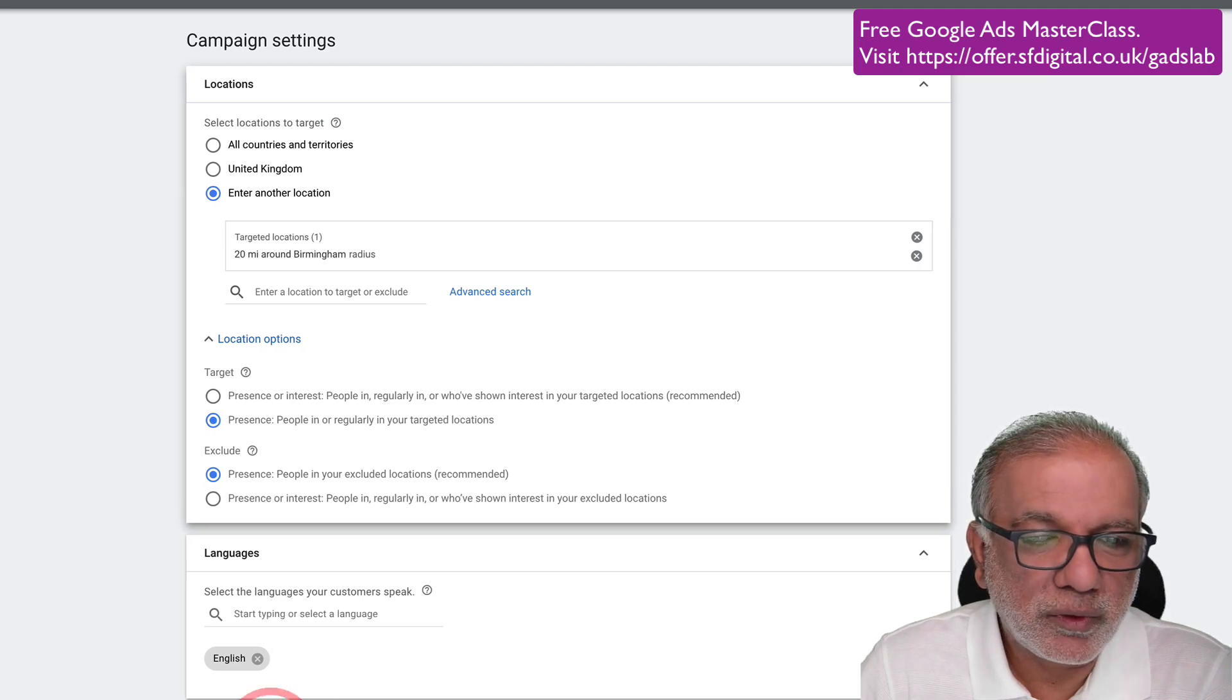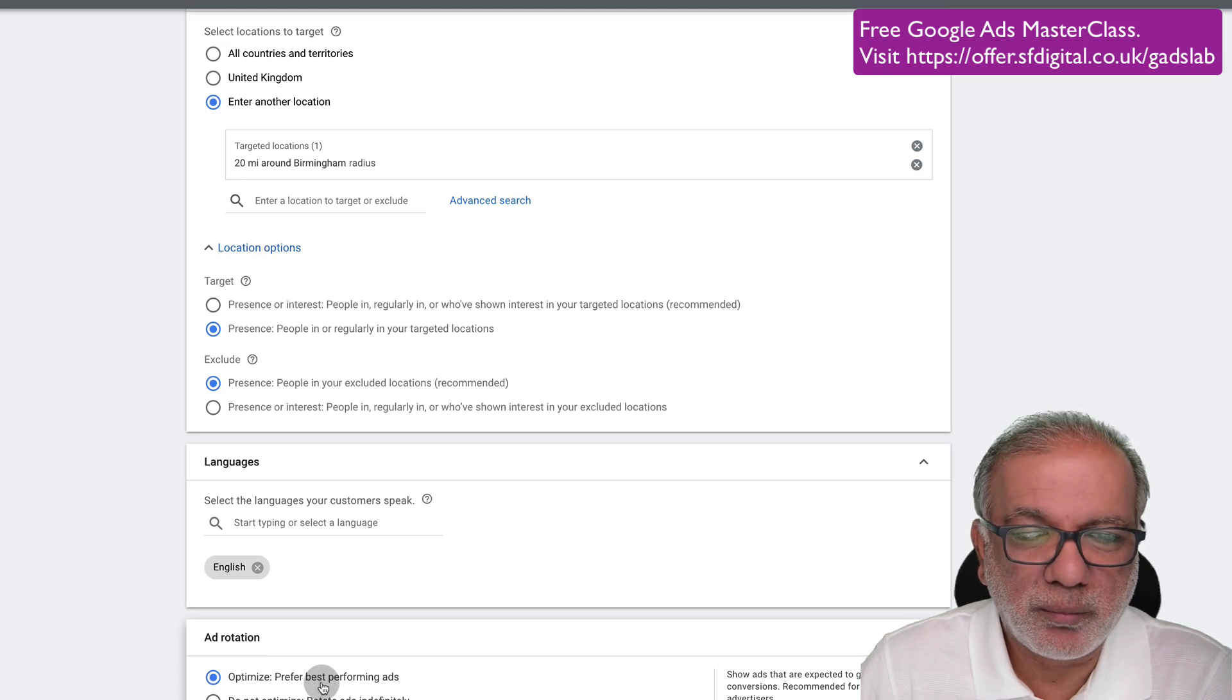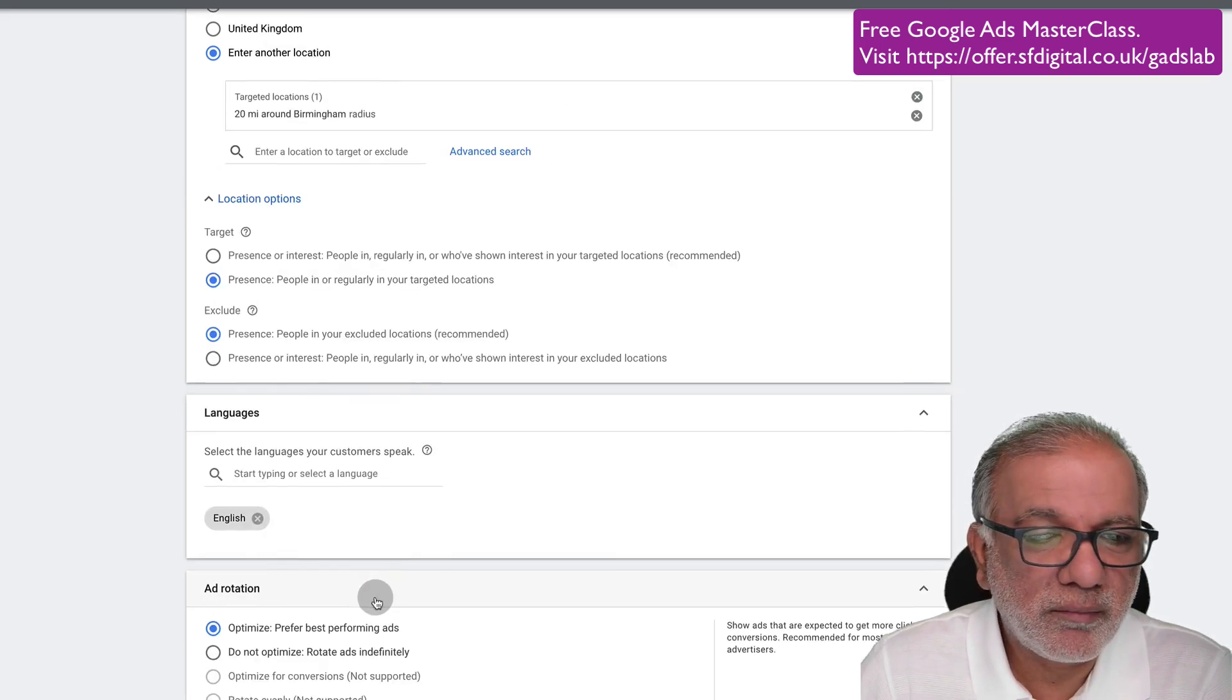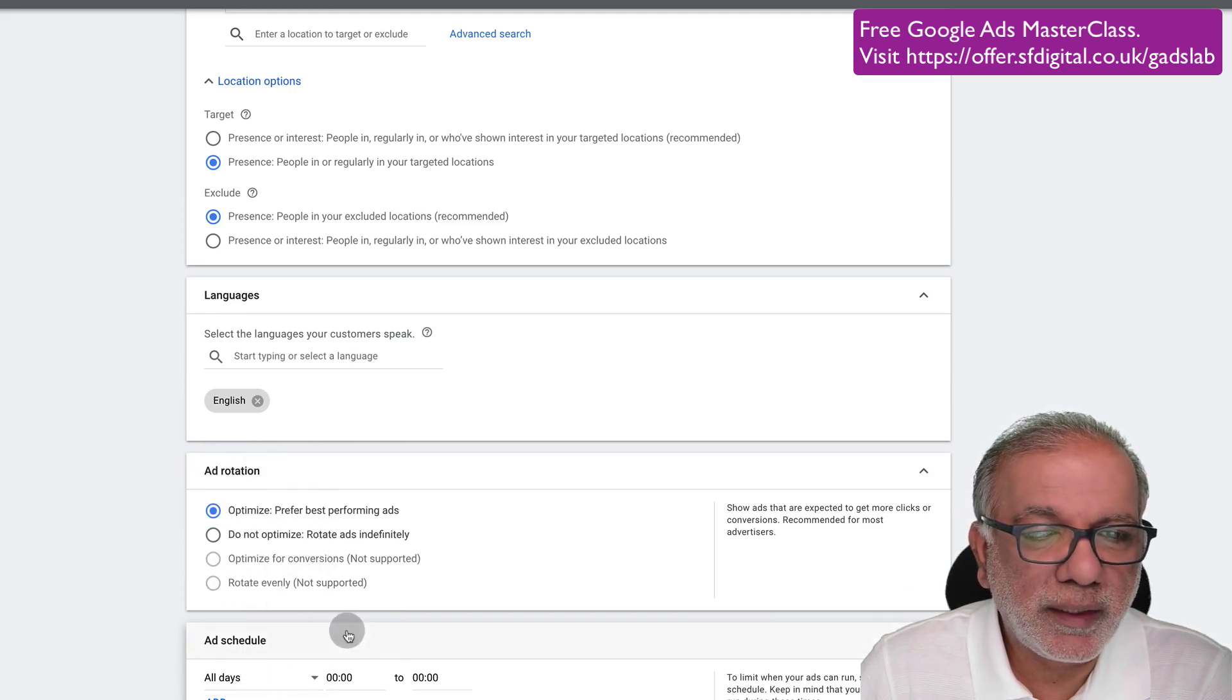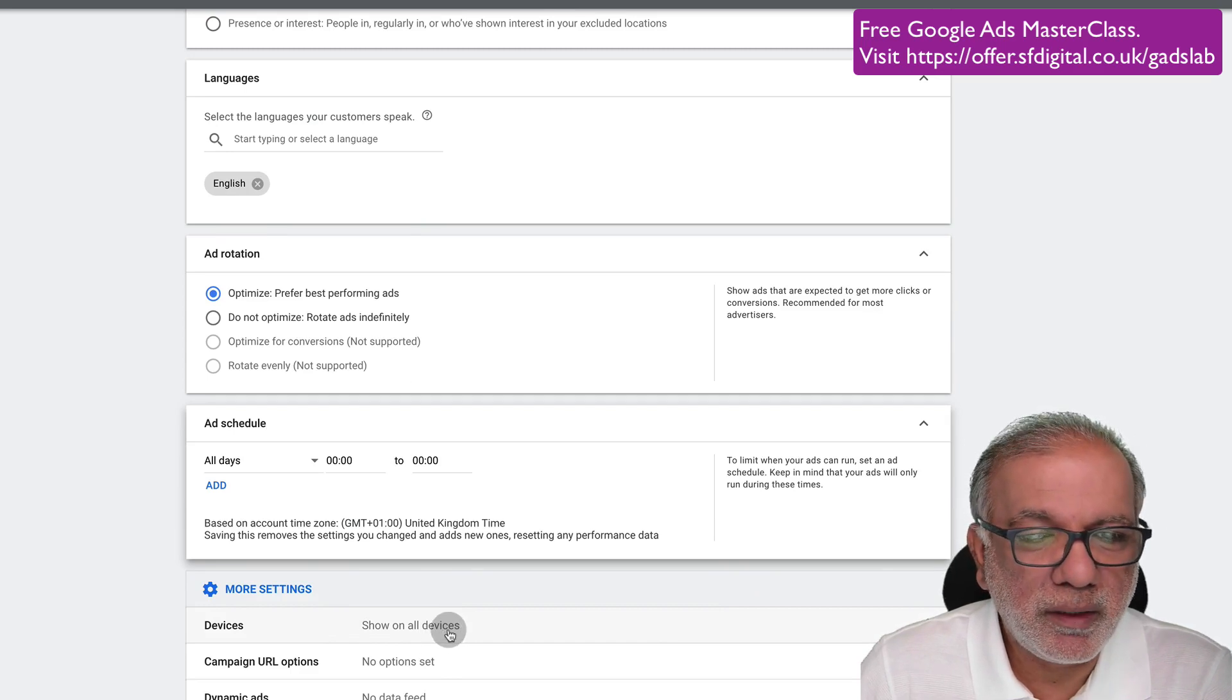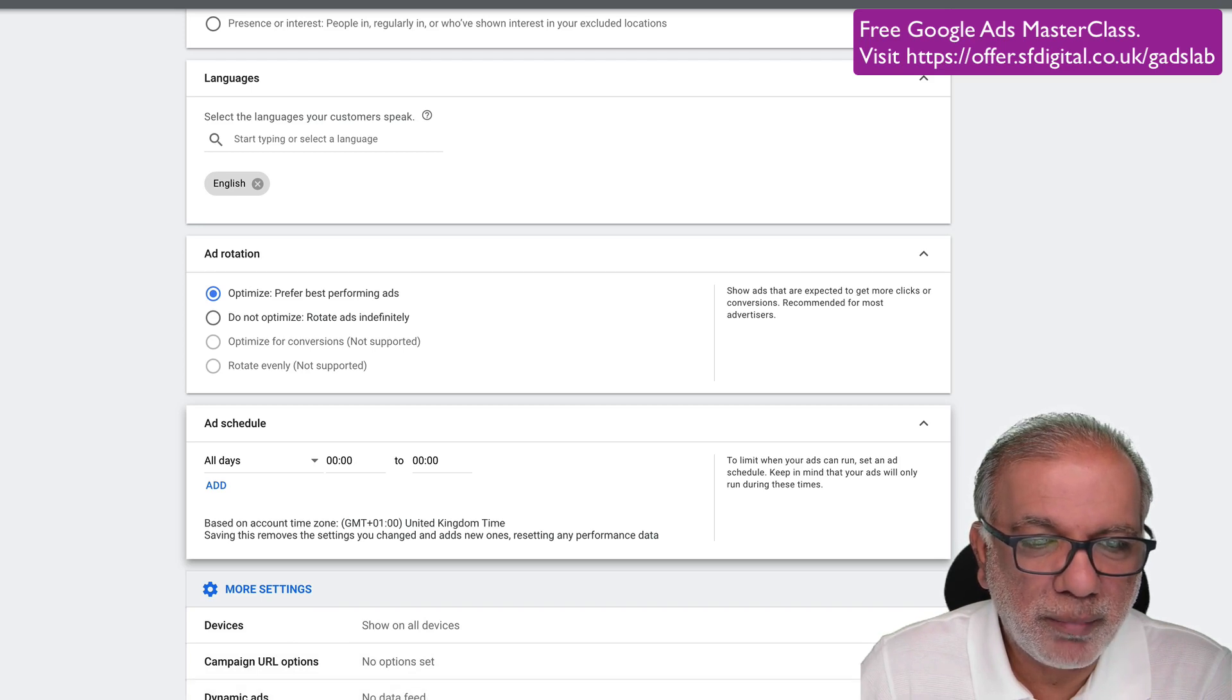Then you go to more settings, ad rotations. You don't want to worry too much about it for the time being. We just let Google optimize the best performing ads for now. And then I go into more settings again, ad schedule. I want to run it all day long, but you can select which days you want to run, whether you want to just run Monday to Fridays or weekends or all days and select the time range. Devices are going to show up on every device, which is mobile, computer and tablet.